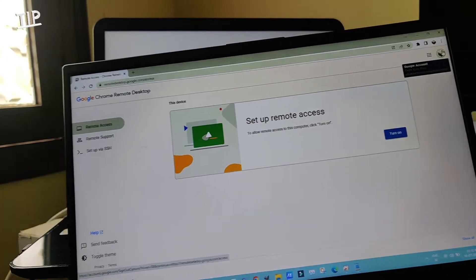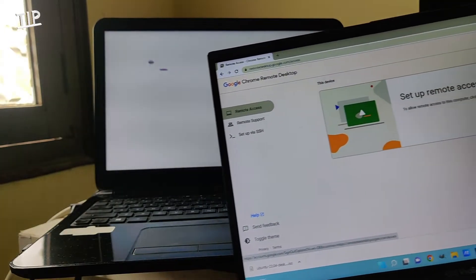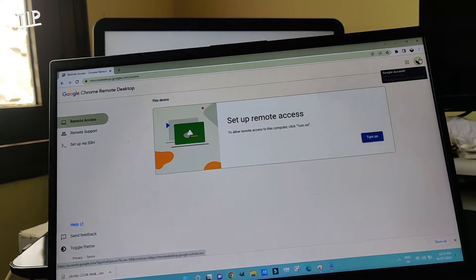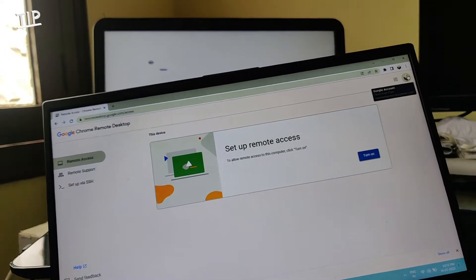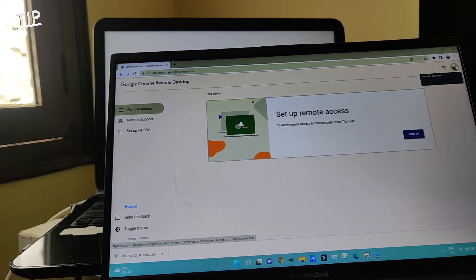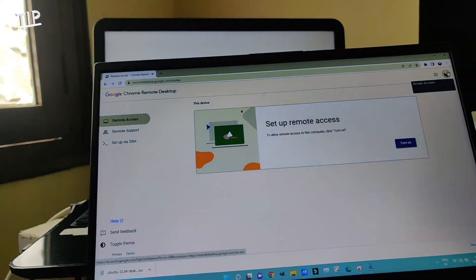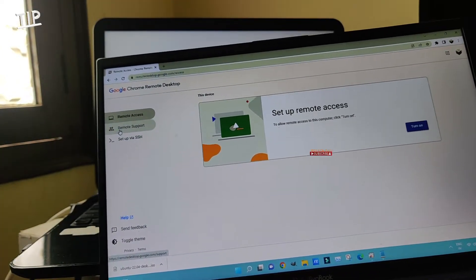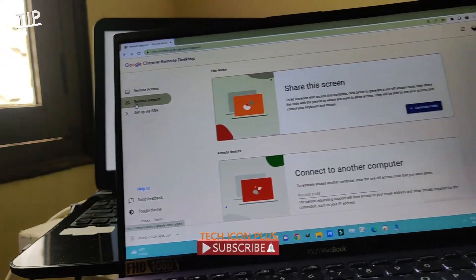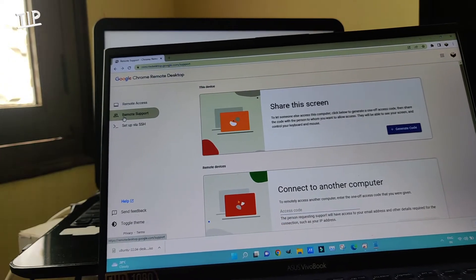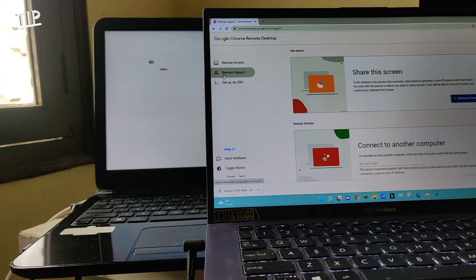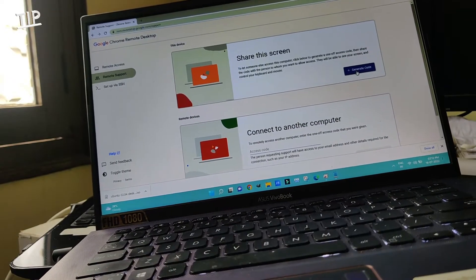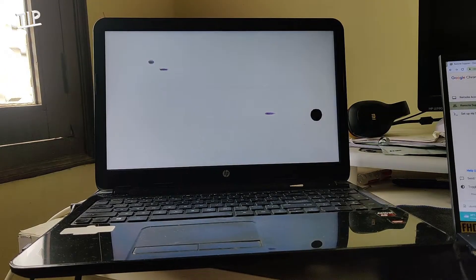When I click Tab, the voice assistant says: Chrome Remote Desktop. I'll press Tab again — Google apps — then Search plus the Google account button. I'll skip to main content, then navigate to Remote Access, Remote Support. I select Remote Support and click Enter. I'll keep pressing Tab until it reaches the Generate Code option.